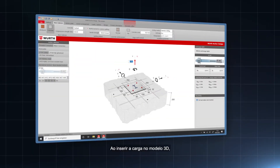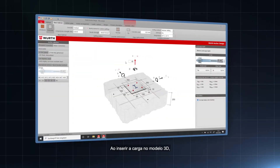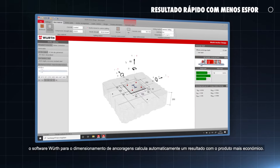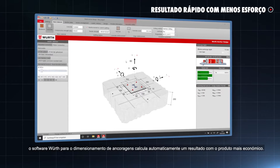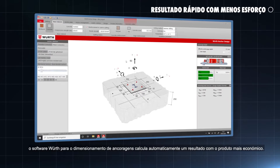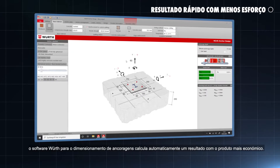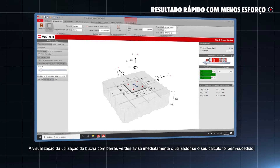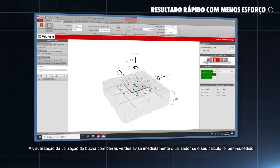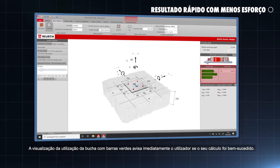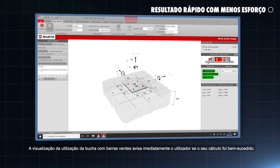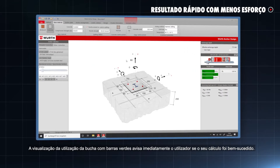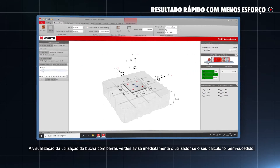By entering the load in the 3D model, the Wilt anchor design software automatically calculates a result with the most economical product. The visualization of the anchor utilization with green colored bars notifies the user right away whether his or her design is successful.